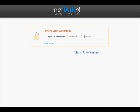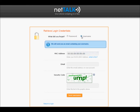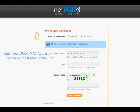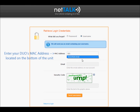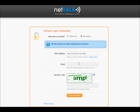Click to proceed. Enter your Duo's MAC address located on the bottom of the unit. Enter your email address.